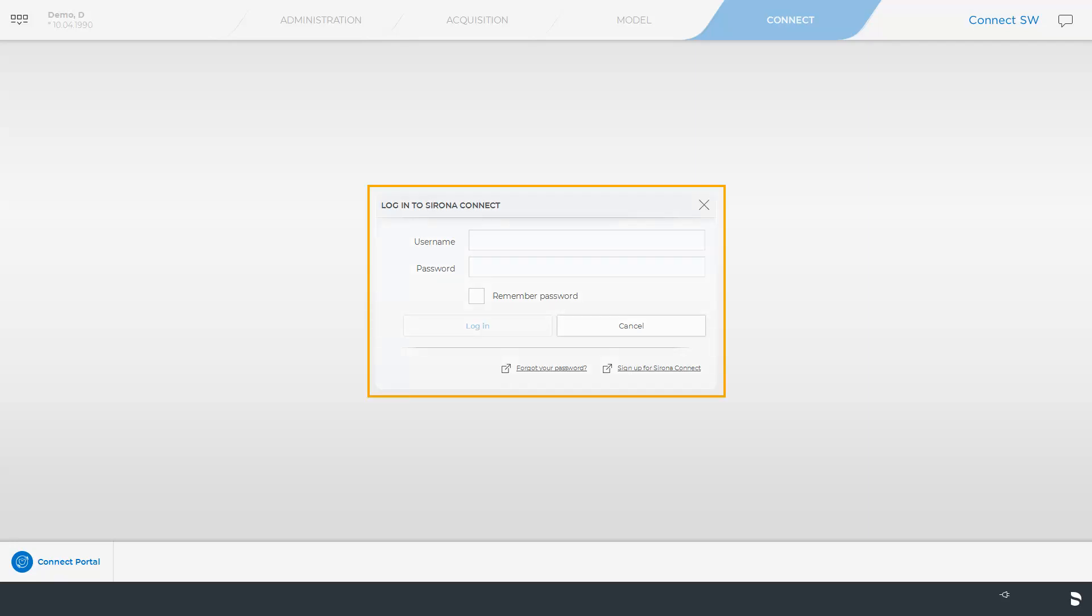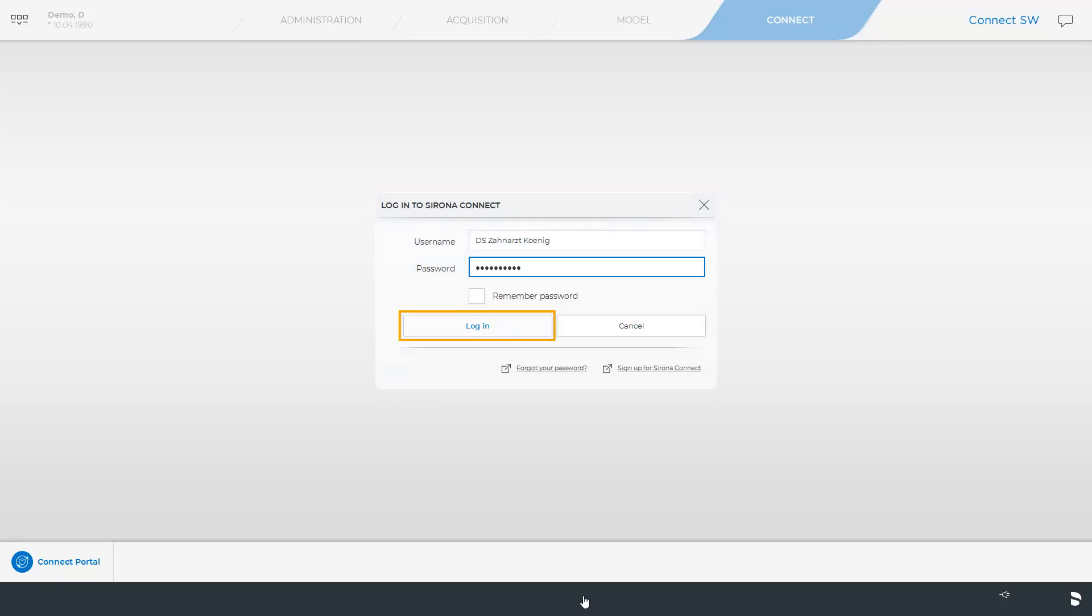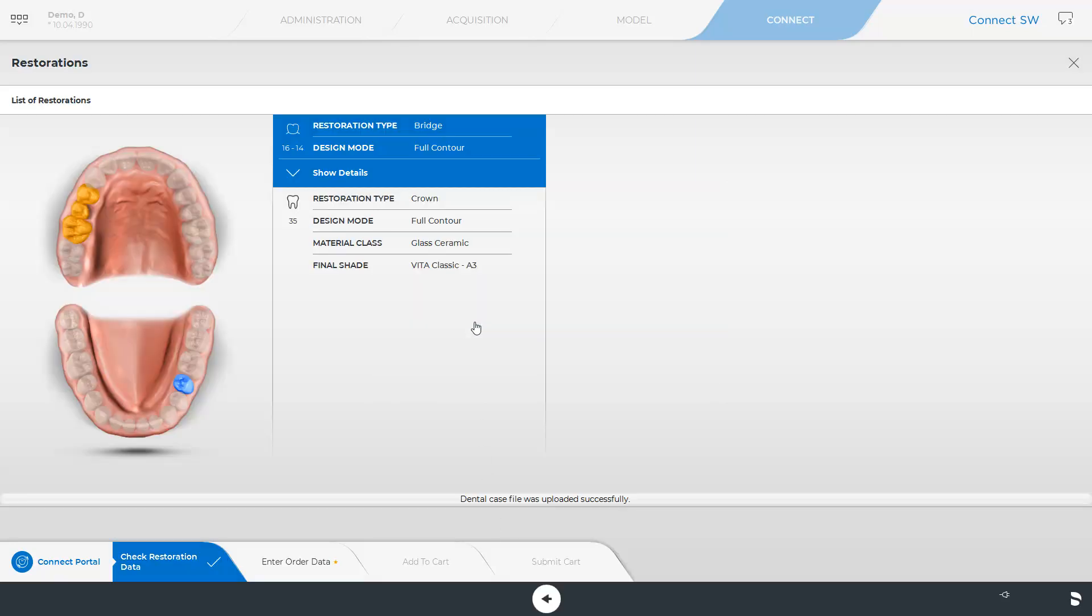Here, we will enter our username and password and click on Login. As soon as the connection works, we can check our restoration data again and switch to the next obligatory step, Enter order data.